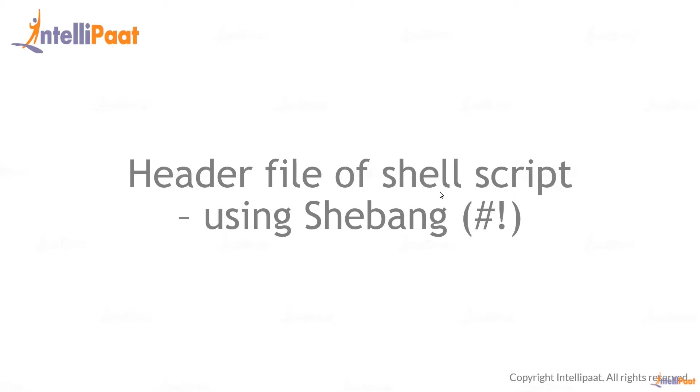Hey guys, welcome to the Linux course. This is the final part of the first module, which is header file of shell script using shebang. The name of the header file header part of shell script is called shebang, which is the hash and exclamation marks together.